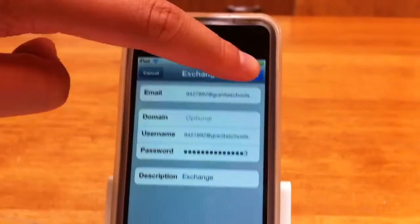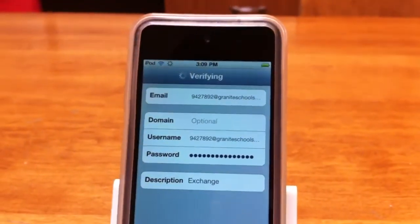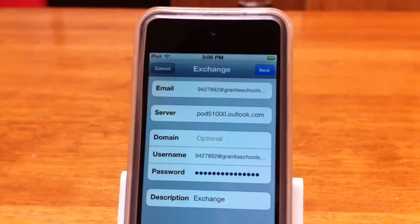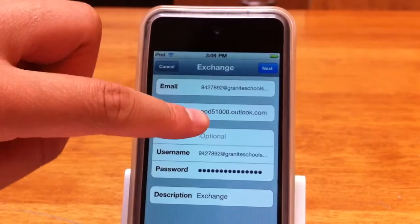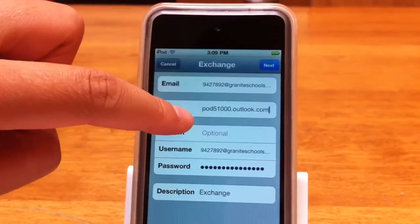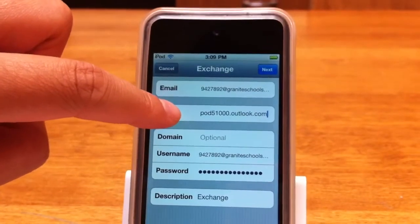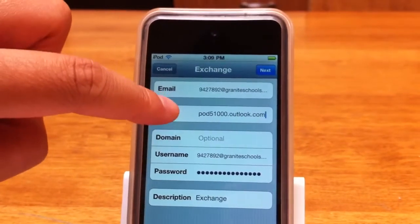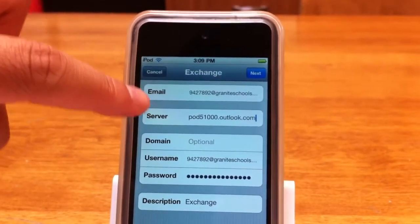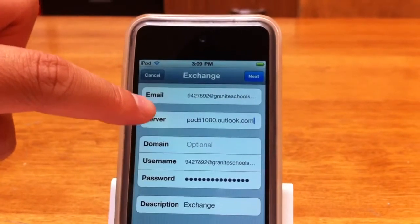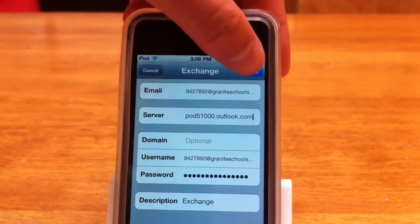Click Next. The server is pod5100 — that's with three zeros — dot outlook dot com. Then click Next again.